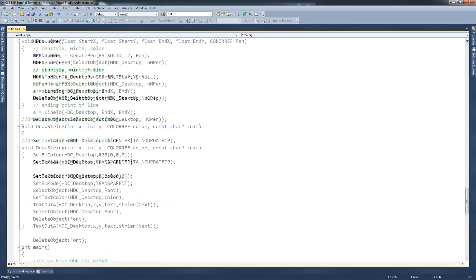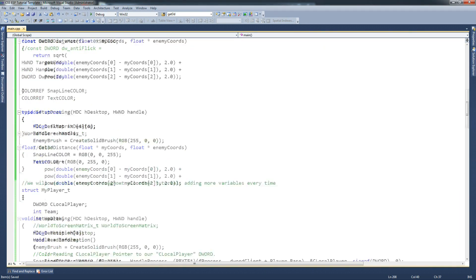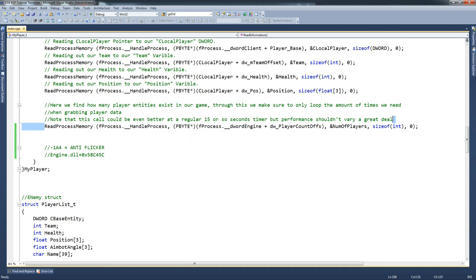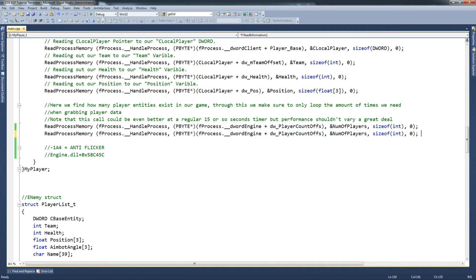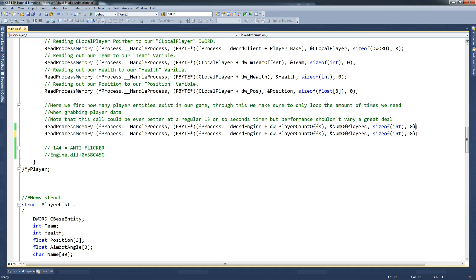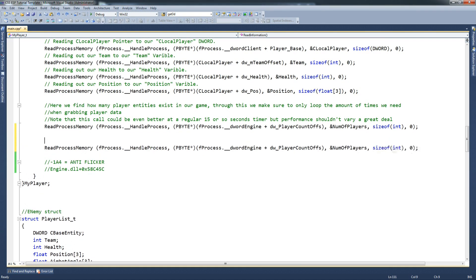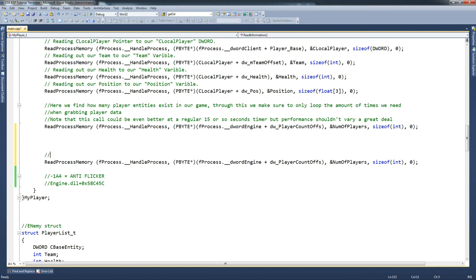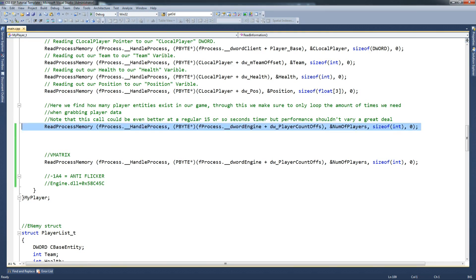Let's go up to readProcessMemory and add WorldScreen to that. Simply copy this bit of code. We're going to readProcessMemory, handleProcess, and we know this is part of DWORDEngine. We go vMatrix here so we know what we're doing, and DWORDEngine - which is right. This is where we pull the number of players - well actually we just reused DWORDEngine. I'm talking crap now.